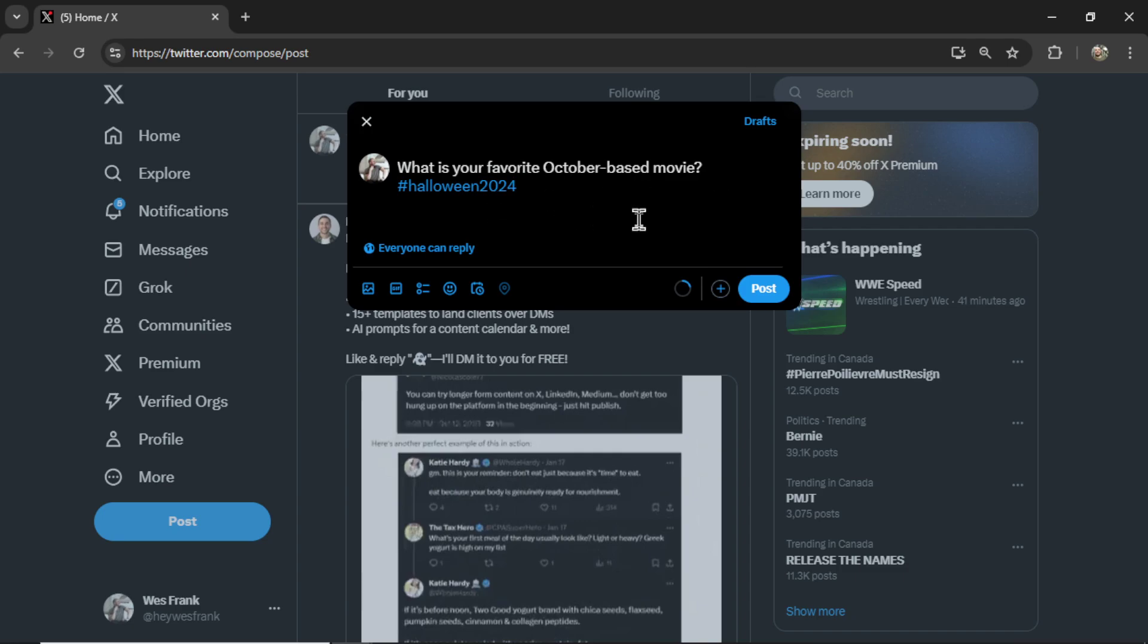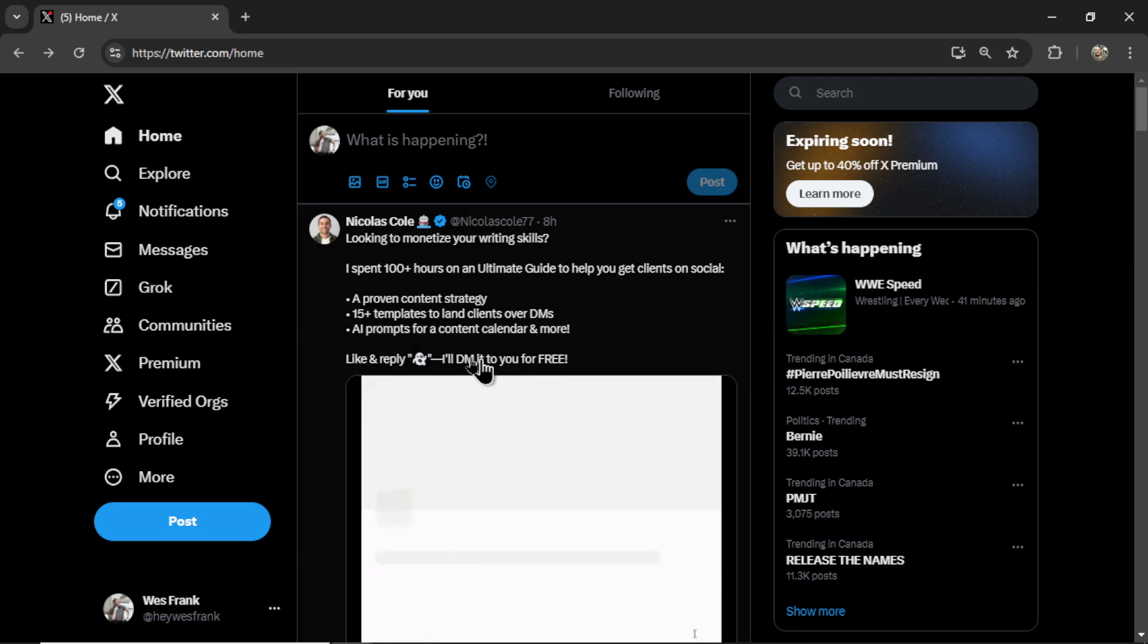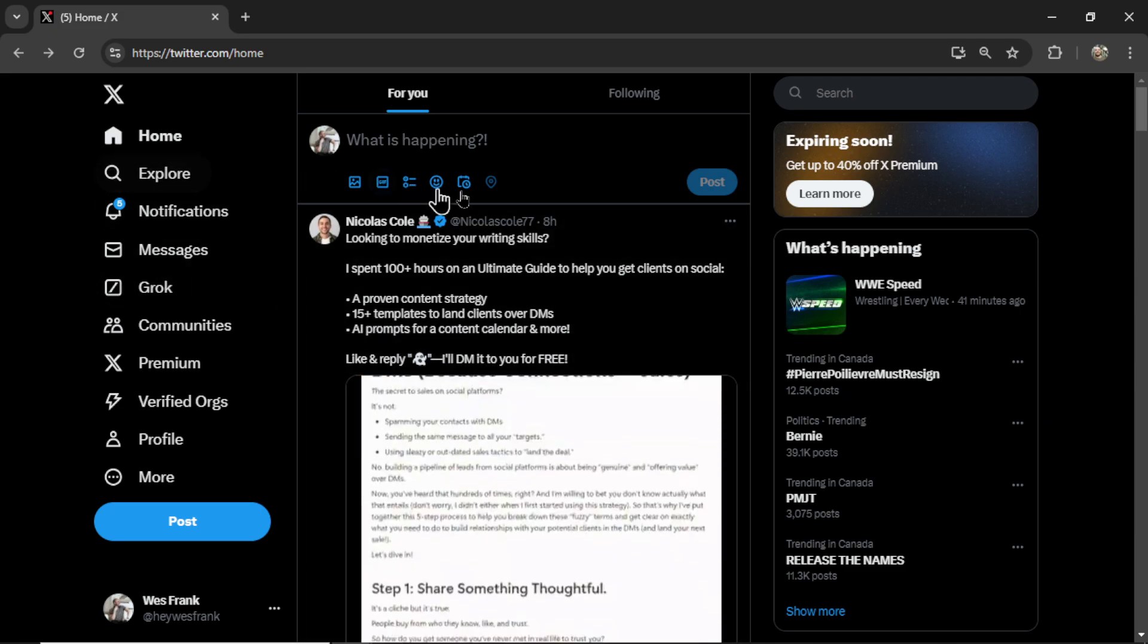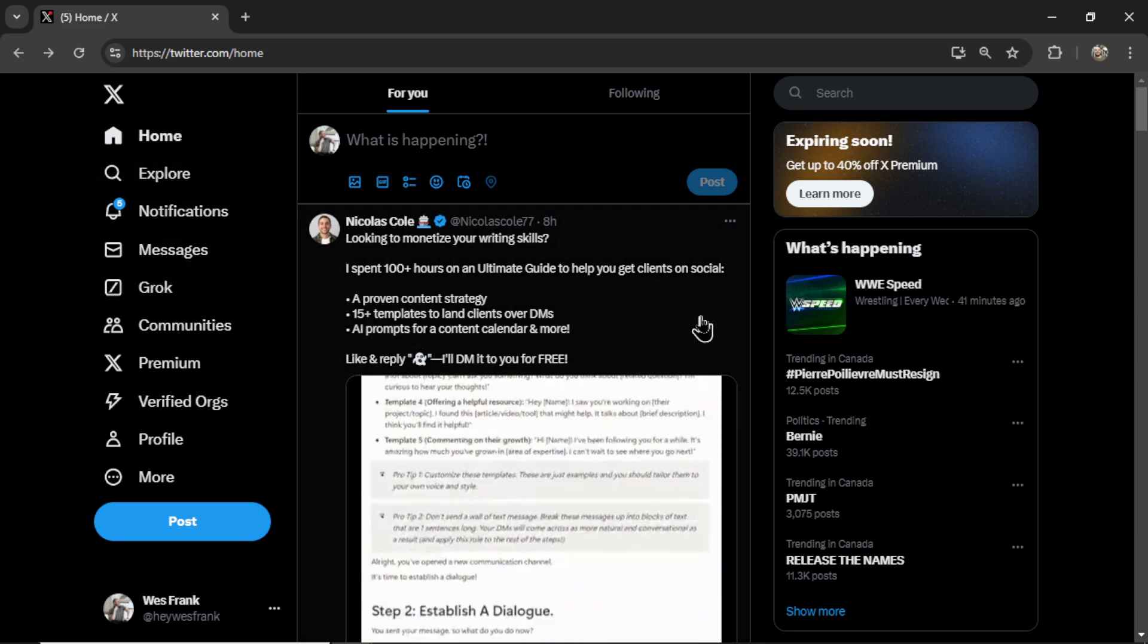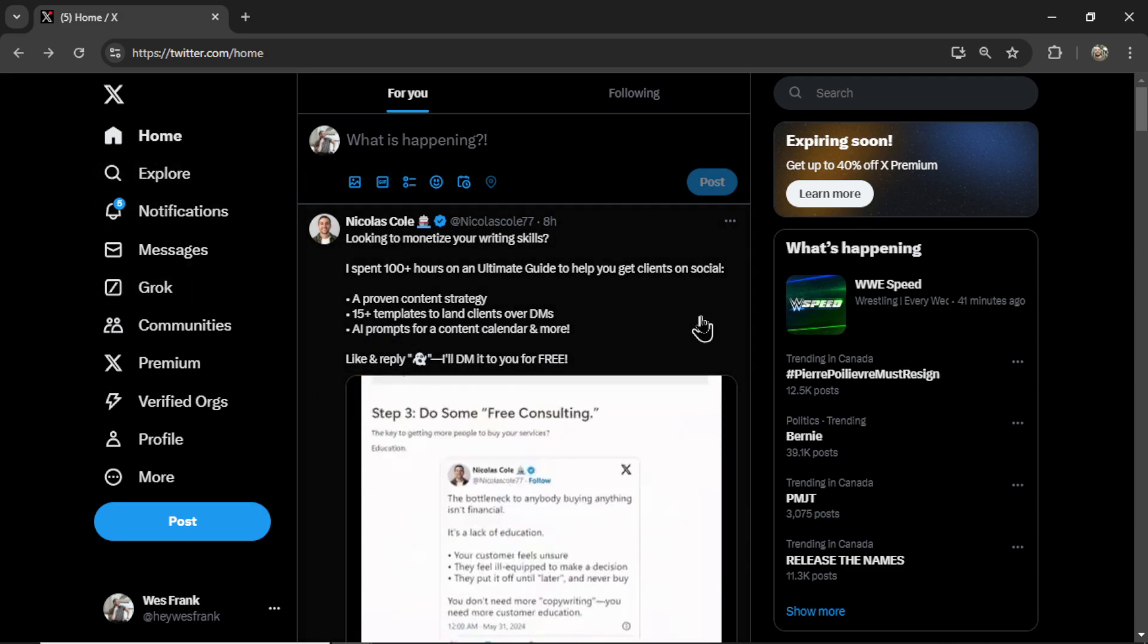If they like what they see, they can click into your profile, follow, engage, and reply.